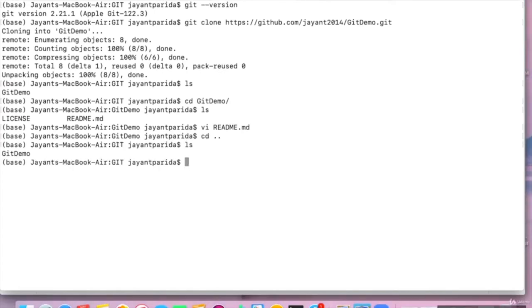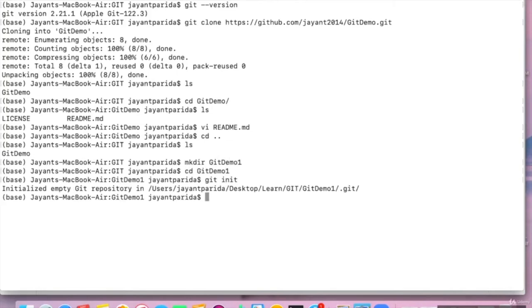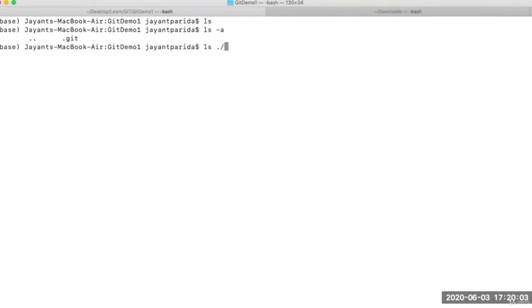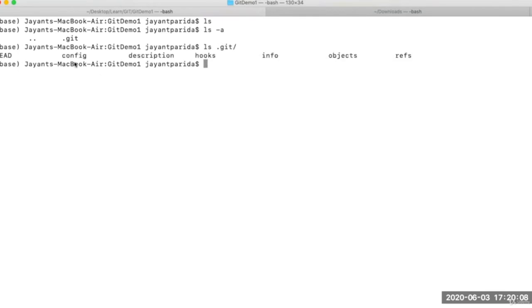Now let's say we want to create a repository from the command line. To do this, you can use the command 'git init'. Let's create a directory 'git-demo1', go to the directory, and type 'git init'. It initialized an empty Git repository in this location. If you do 'ls' in this directory you will see nothing, but if you do 'ls -a' you will see a hidden file called '.git'. Let's see what the contents of '.git' are — there is a config, description file, objects, and references holding the information of your repository.